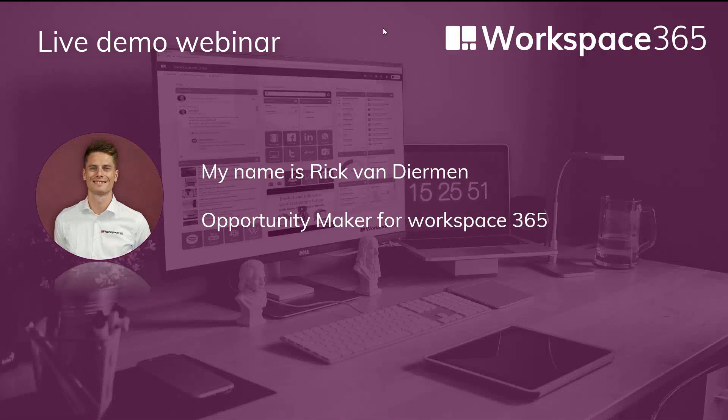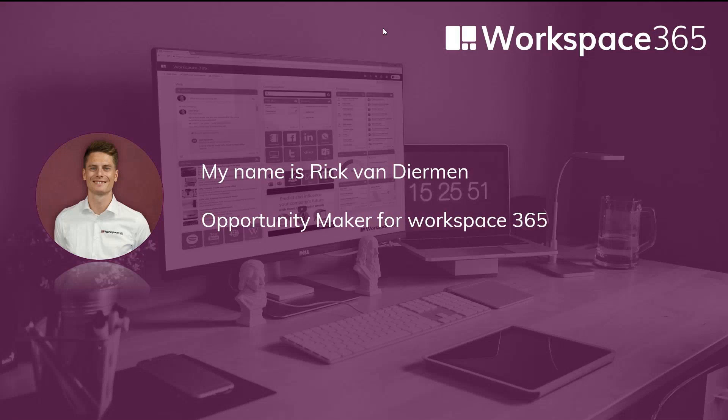Okay, hello everyone, welcome to the Workspace 365 webinar. My name is Rick, I'm an opportunity maker at Workspace 365, and that basically means that I help new partners and customers see all the potentials that Workspace 365 provides as an adaptive workspace.